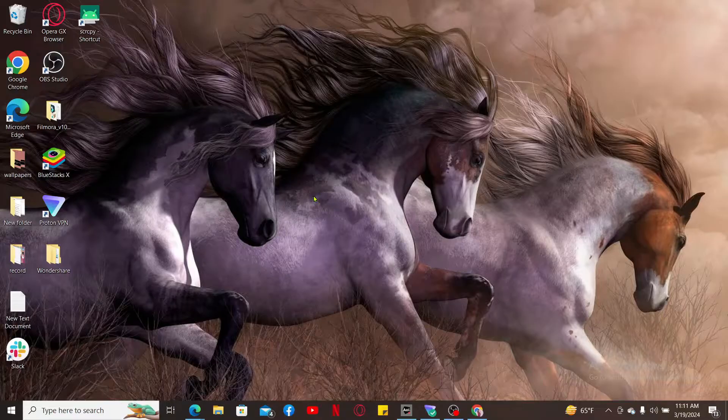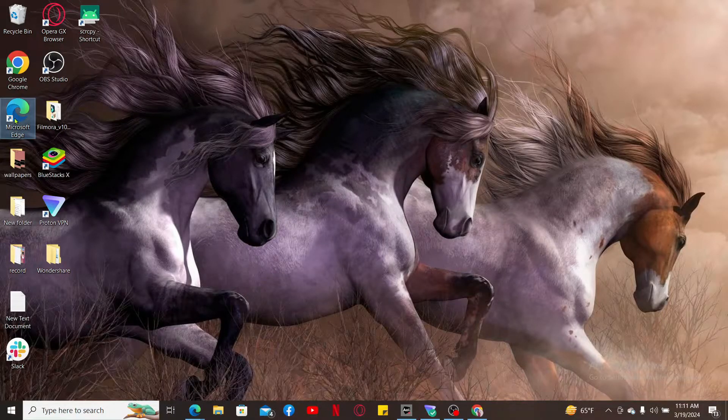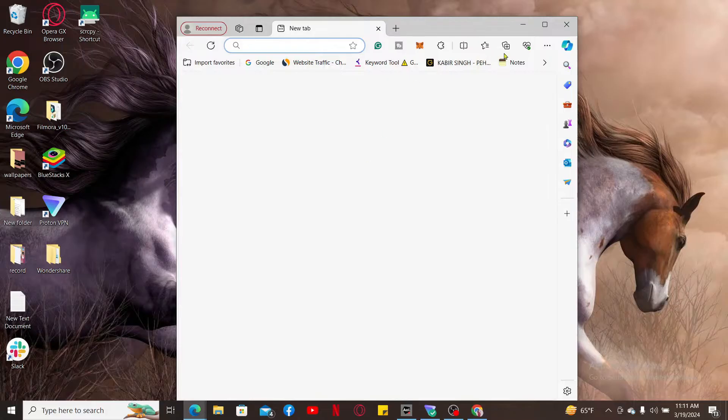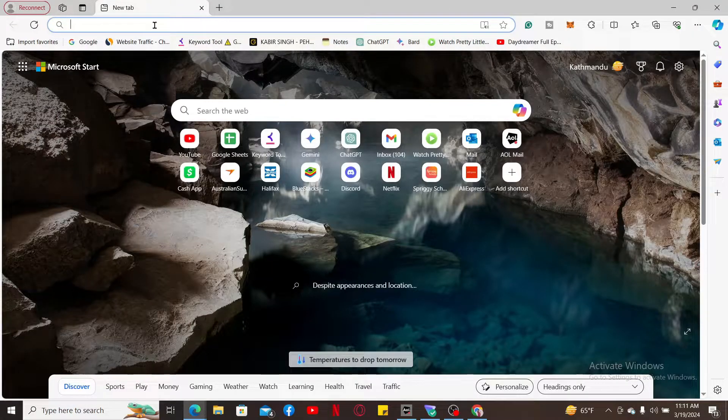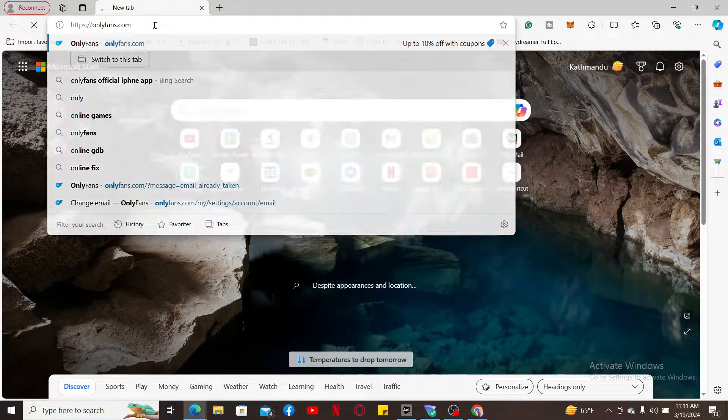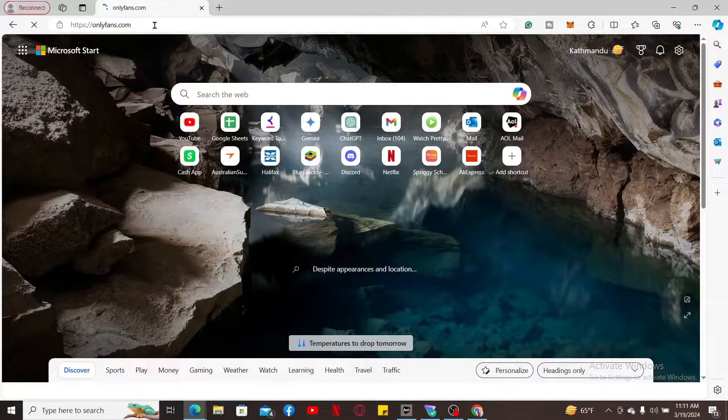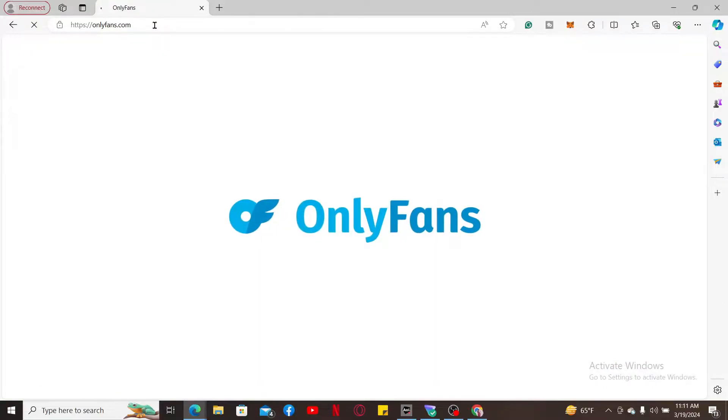In the URL box, type in onlyfans.com and search. You will now find yourself on the official website for OnlyFans. Make sure to log into your account like you normally do by entering your account's credentials.